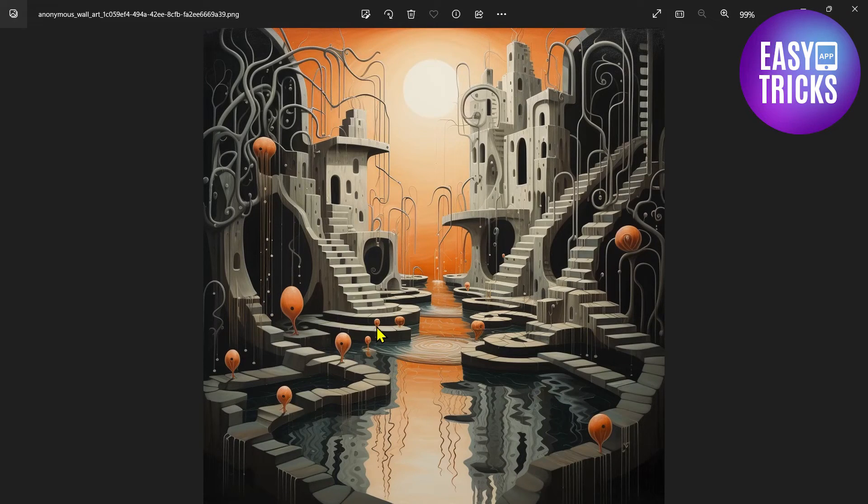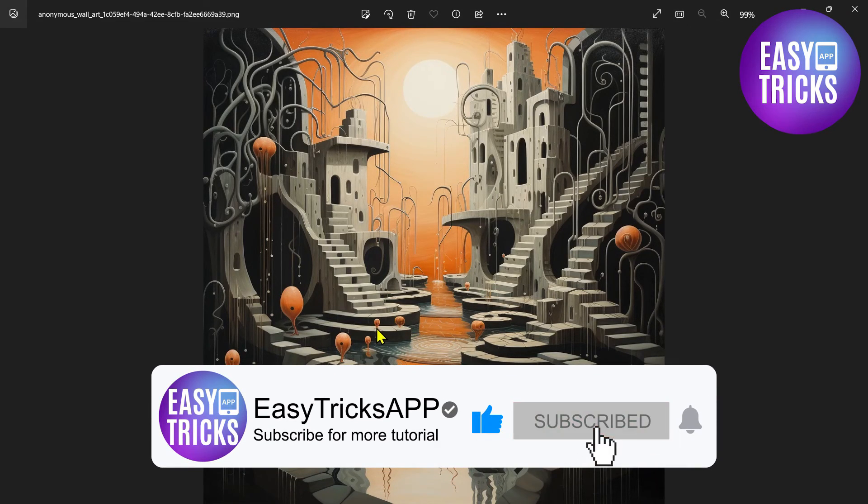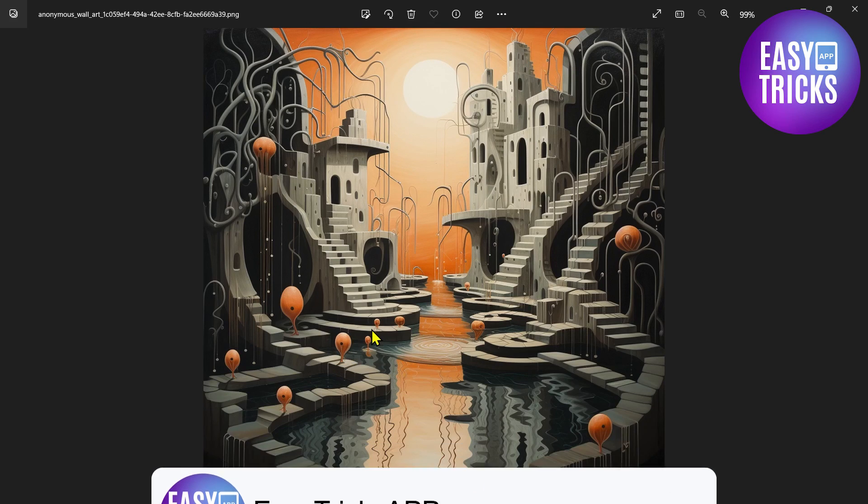I hope this video was useful for you. Don't forget to like and subscribe to our channel. Thanks for watching and see you in the next video.